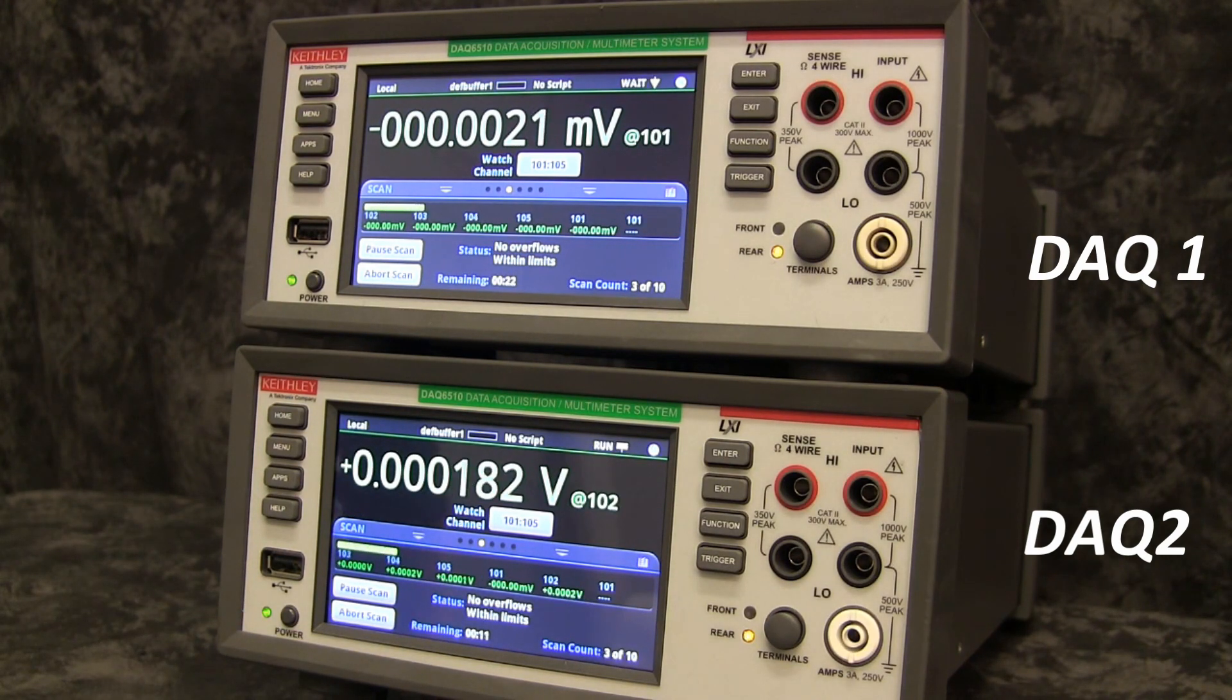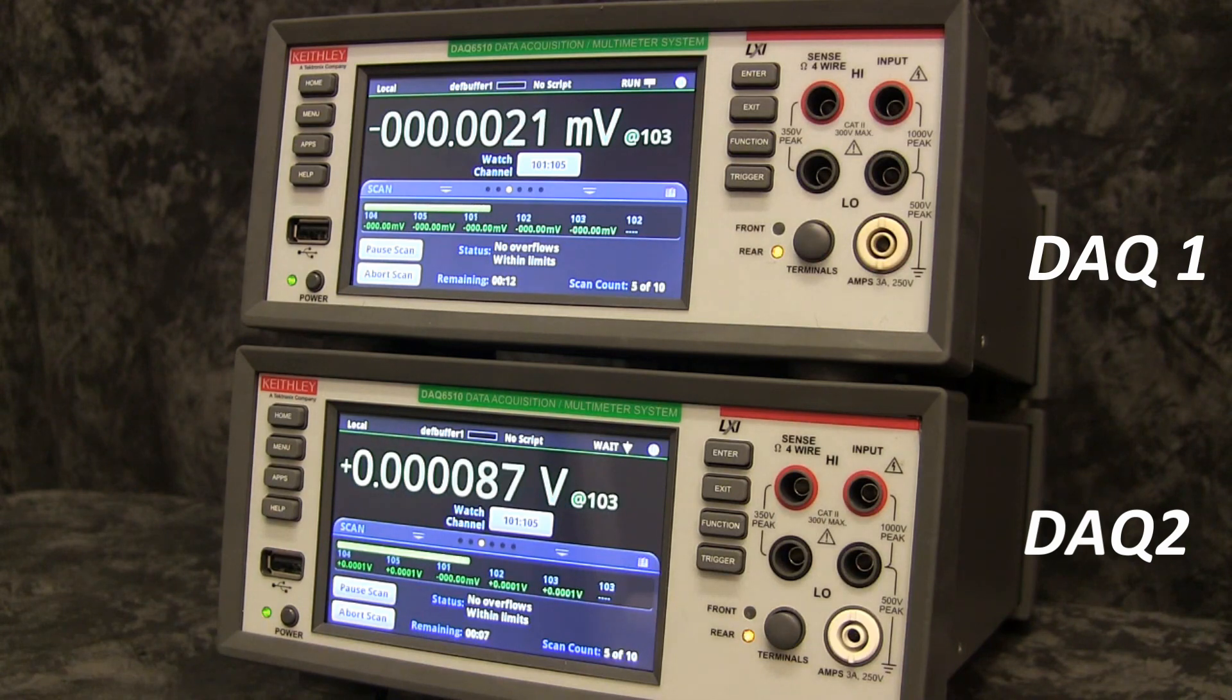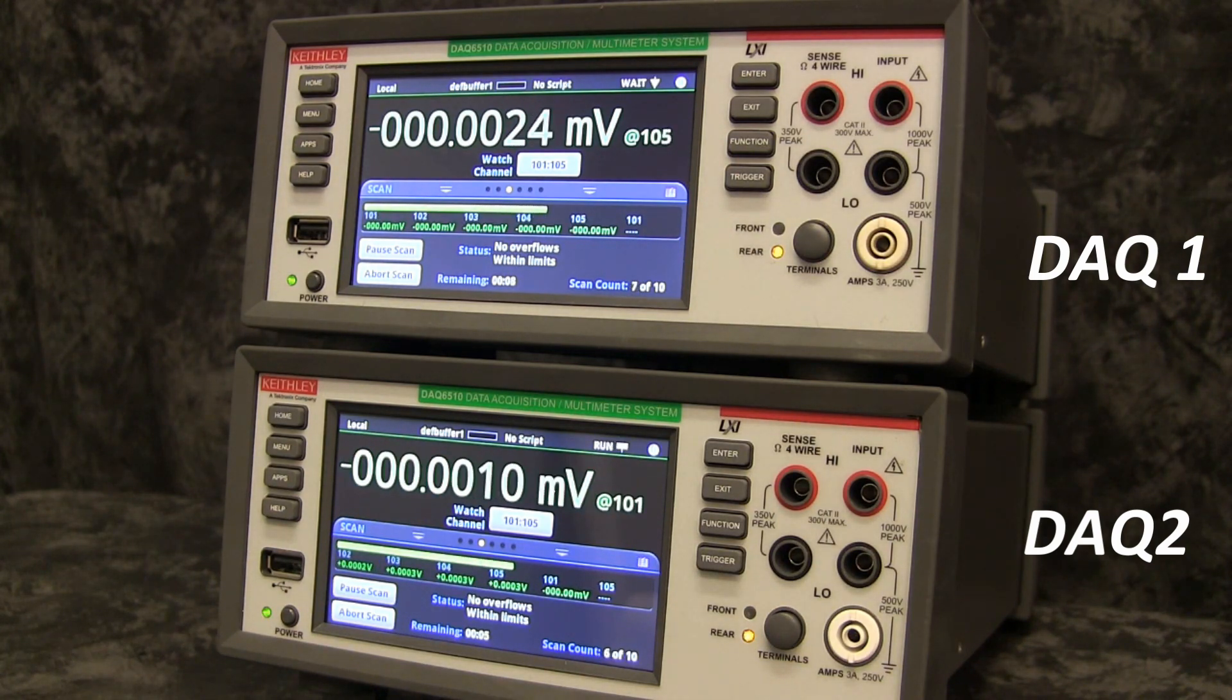By using multiple units in conjunction with one another, you can greatly increase the scope of your scans.